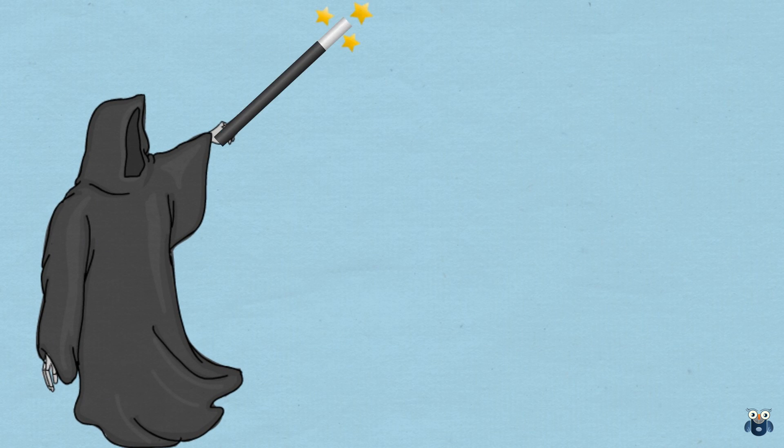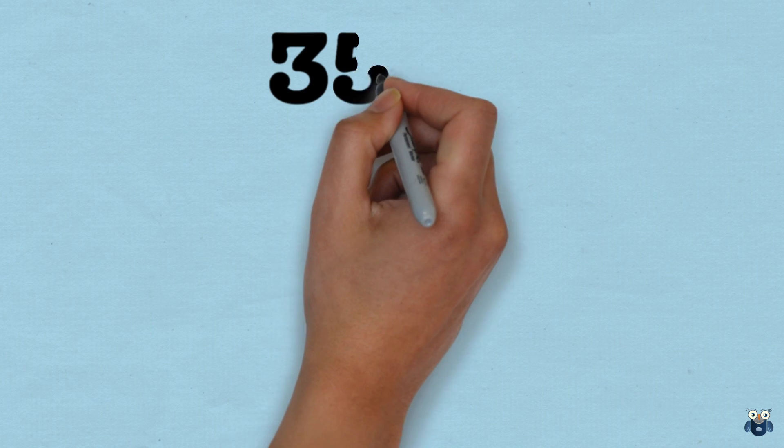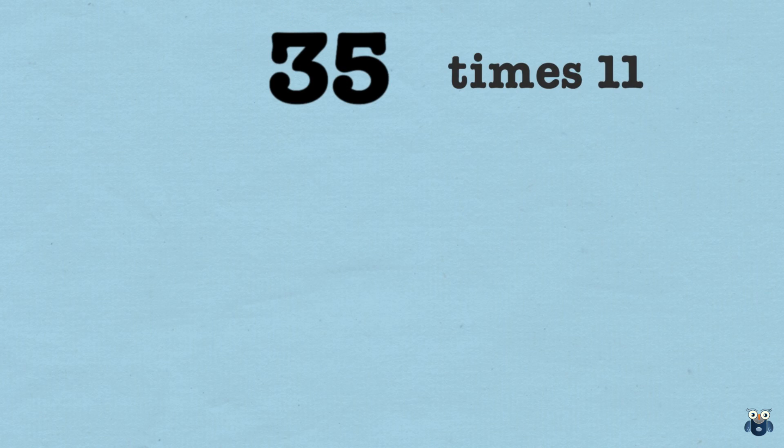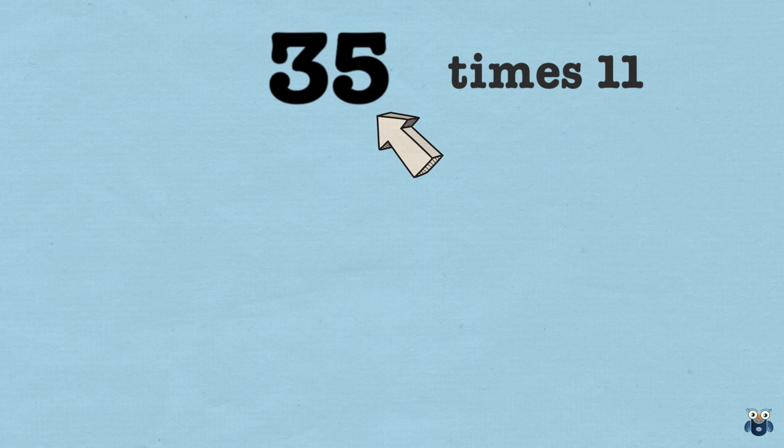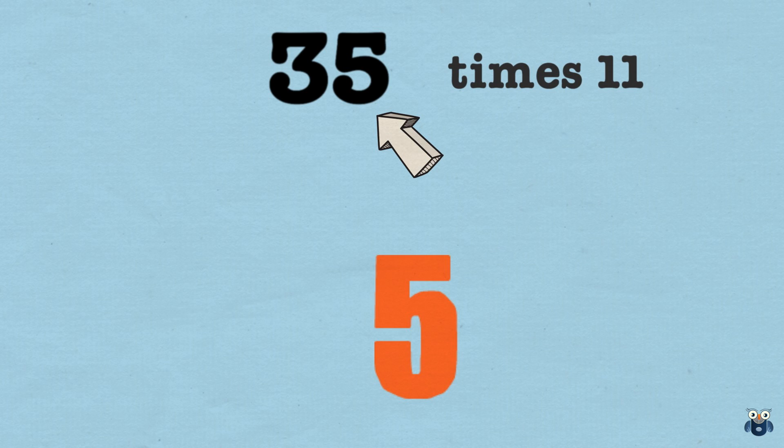Okay, time to introduce our trick. Let's firstly write 35 at the top of the page. Now, we start with the first digit from the right. It's 5. Let's put it down in the answer section. Right here.